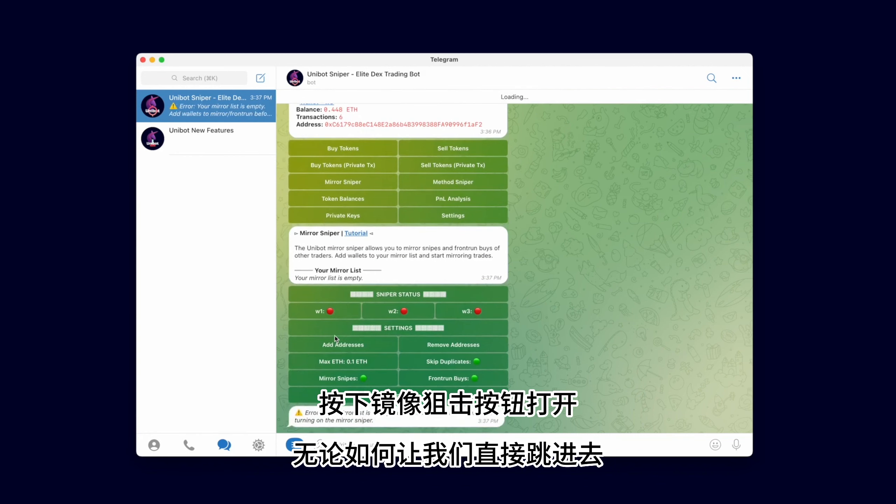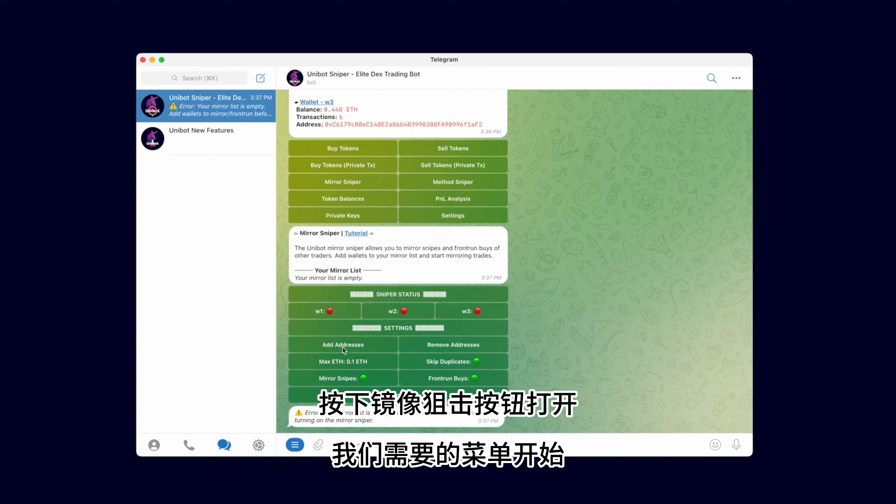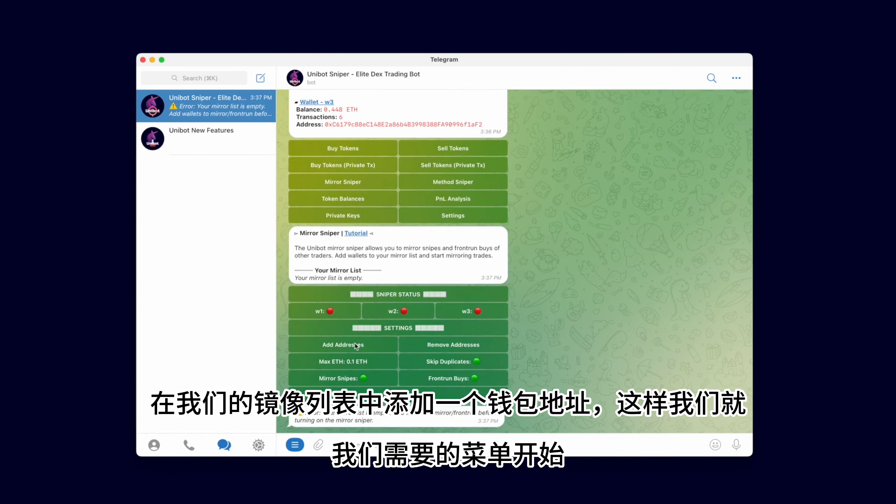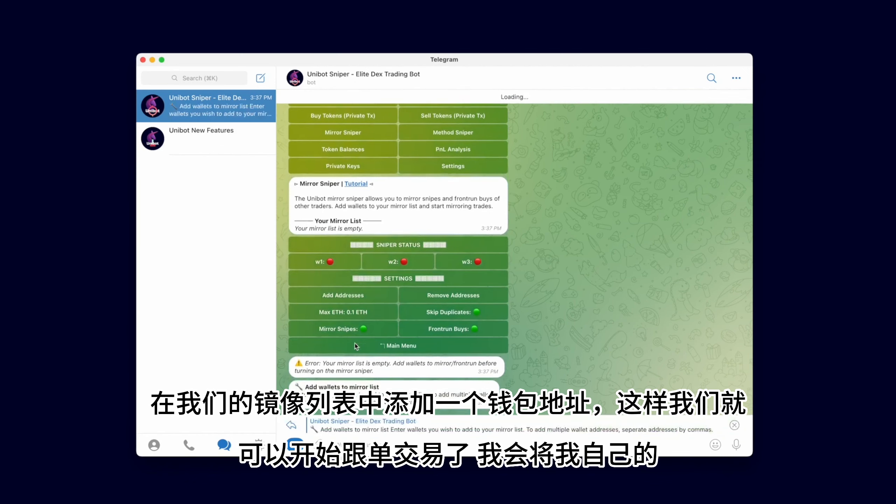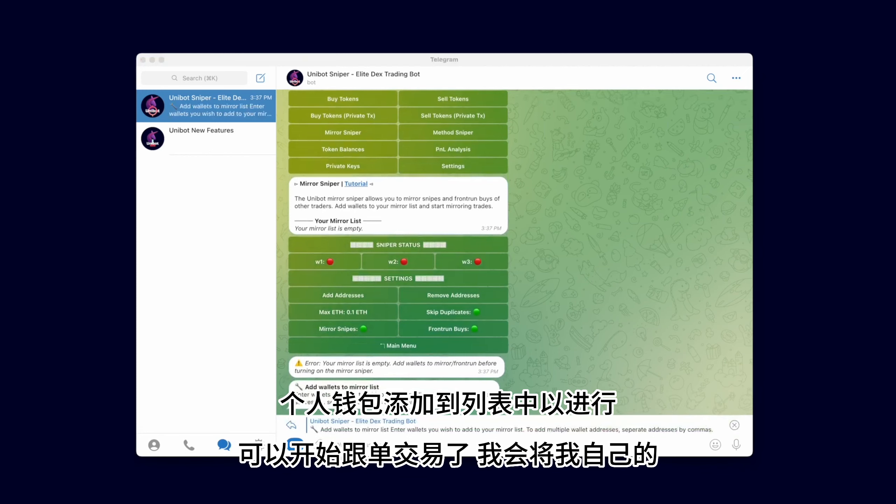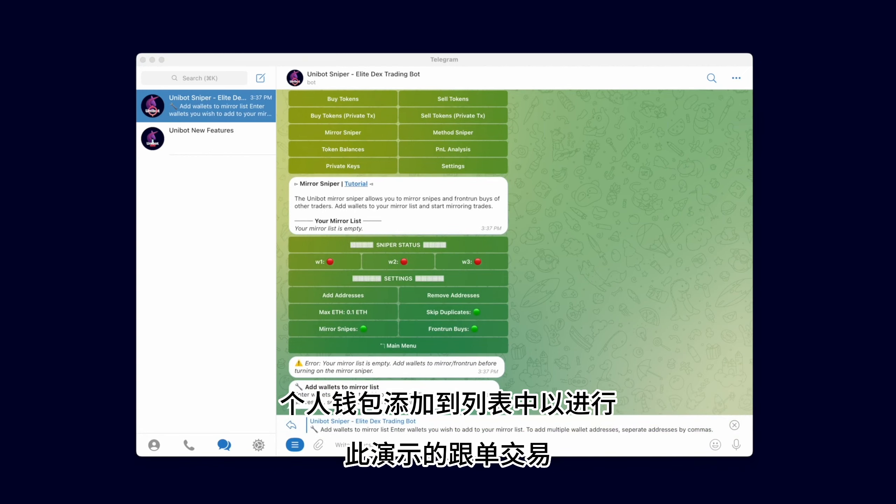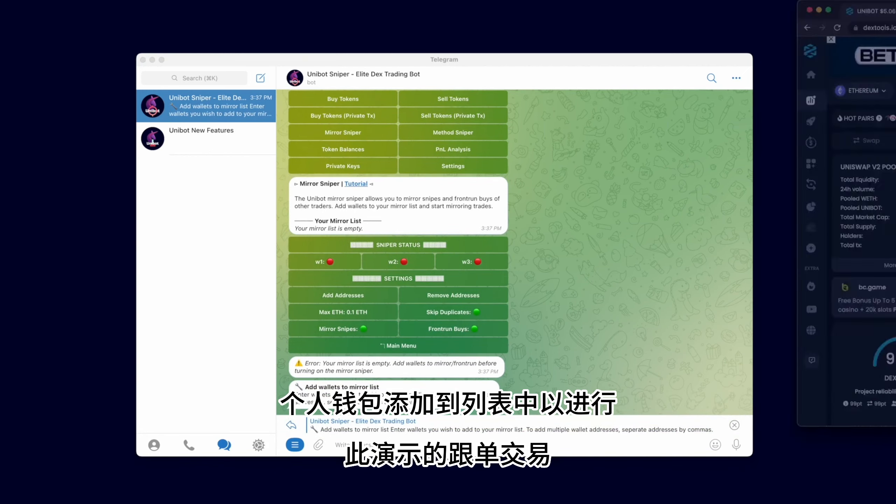Press the Mirror Sniper button to open the menu. To begin, we need to add a wallet address to our Mirror list so we can start copy-trading. I'll add my own personal wallet to the list to copy-trade for this demonstration.